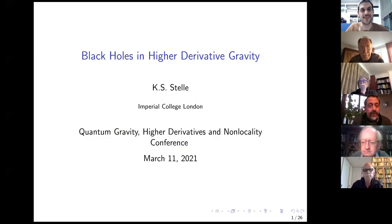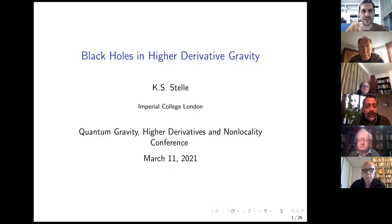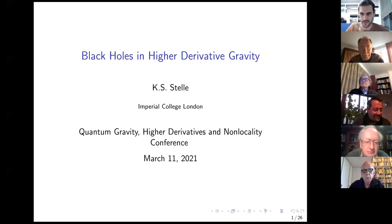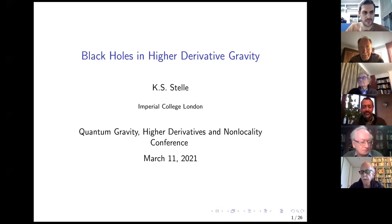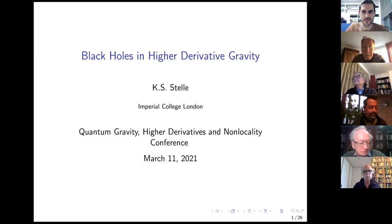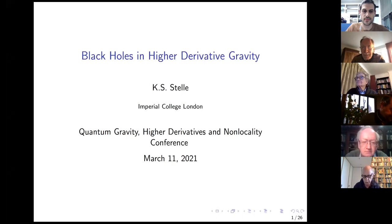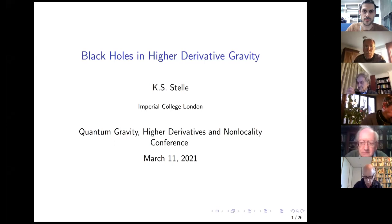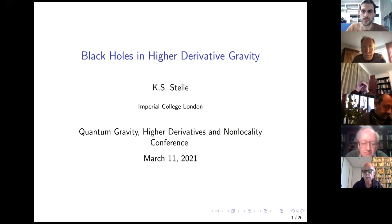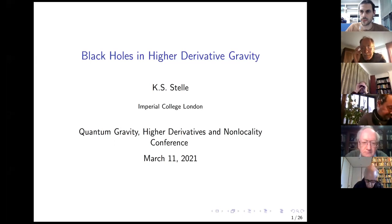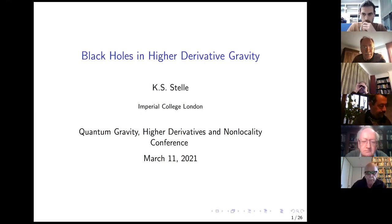Professor Stele is going to talk about black holes in higher derivative gravity. Thank you very much for the invitation. It's a rather nice conference and I want to tell you about work that's been going on over a rather long period. The more recent work was mainly in collaboration with Alan Perkins, my student, and Hong Lu and Chris Pope. At the end, I may also reference work of Alfio Bonanno and Samuel Silvaravale.